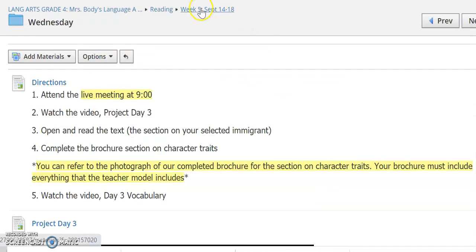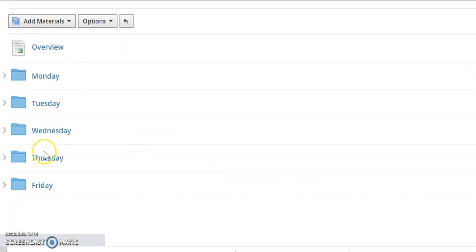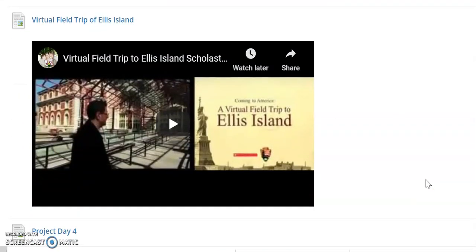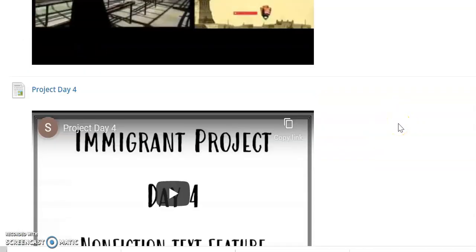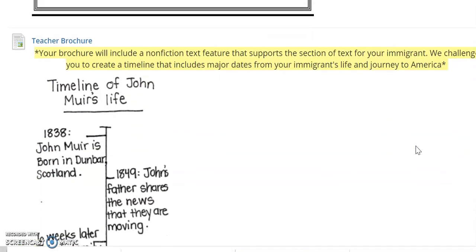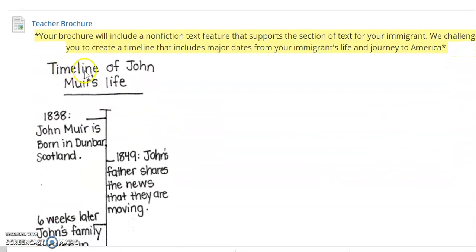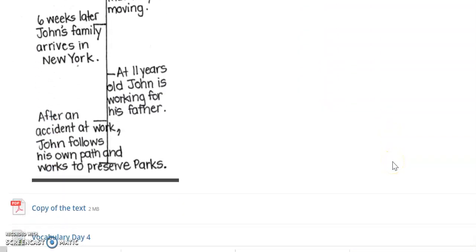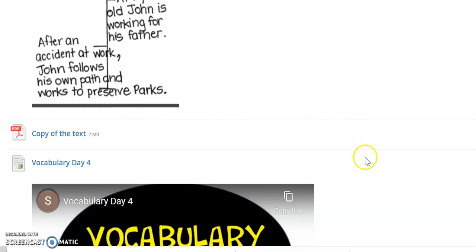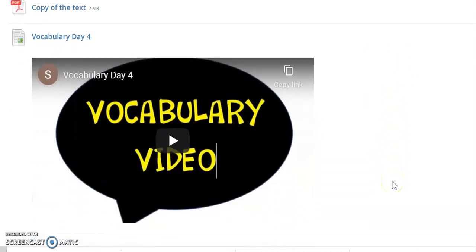I'm going to scroll back up and now go into Thursday's folder. Thursday you're going to watch a video — it's kind of a virtual field trip of Ellis Island where immigrants arrive in New York. Then you are going to watch this short video for day four, where you will add a non-fiction text feature to your brochure. Here's an example of mine — you can see that I did a timeline. The videos will walk you through the expectations and exactly what you're doing each day, so don't stress about that too much now. Again the copy of the text and the vocab video.